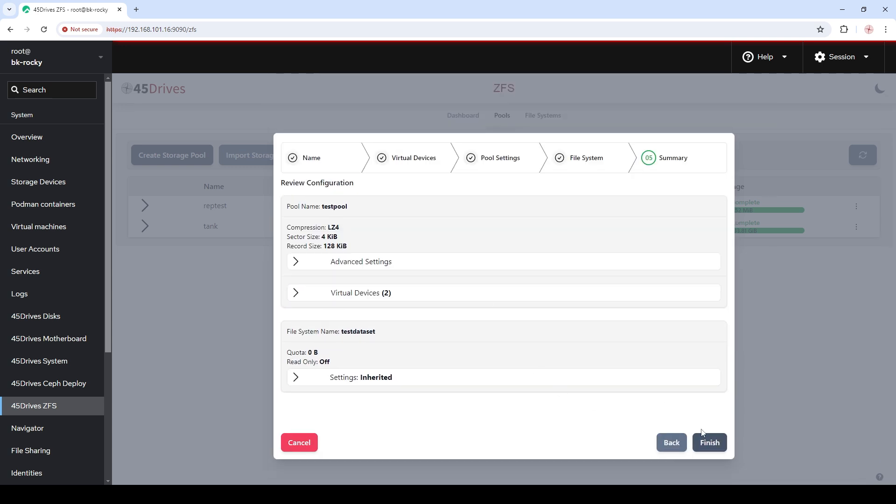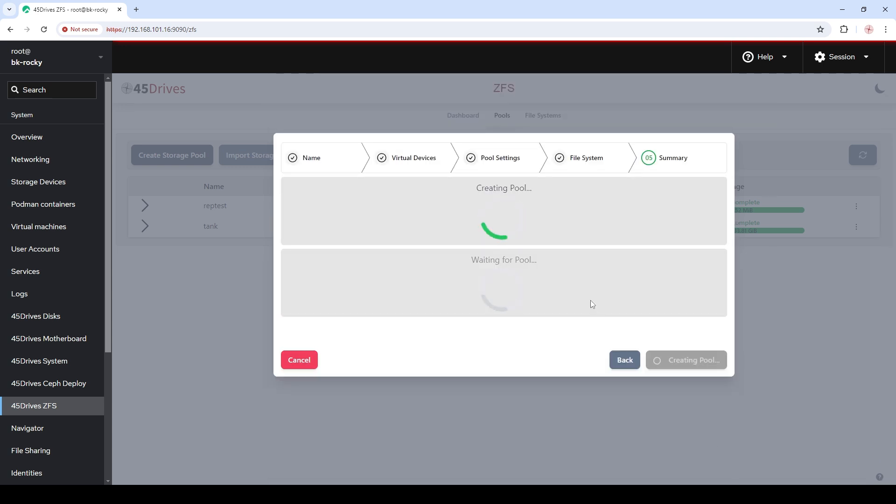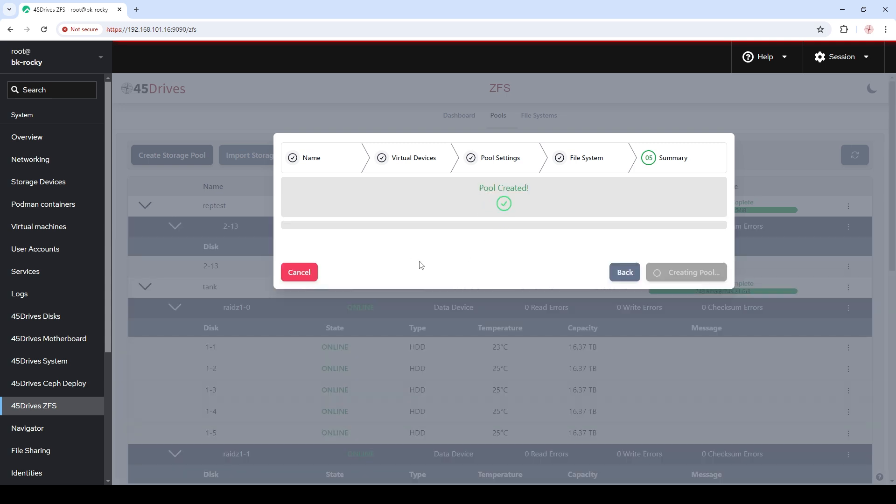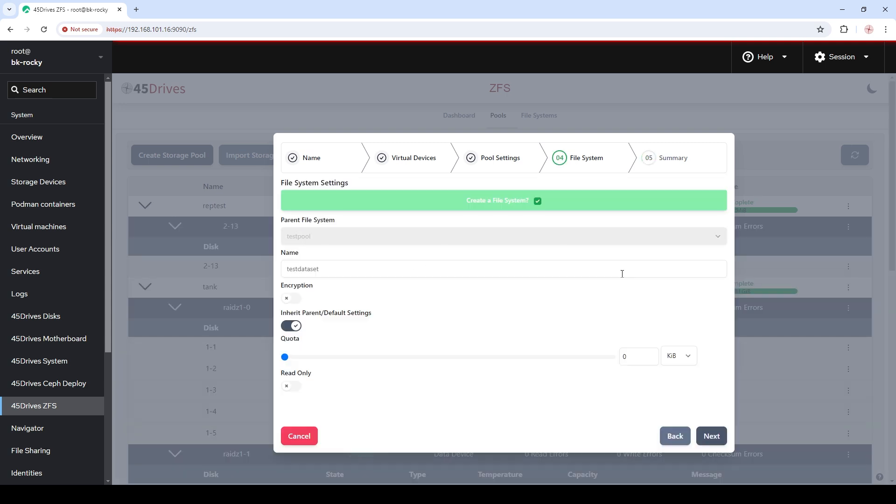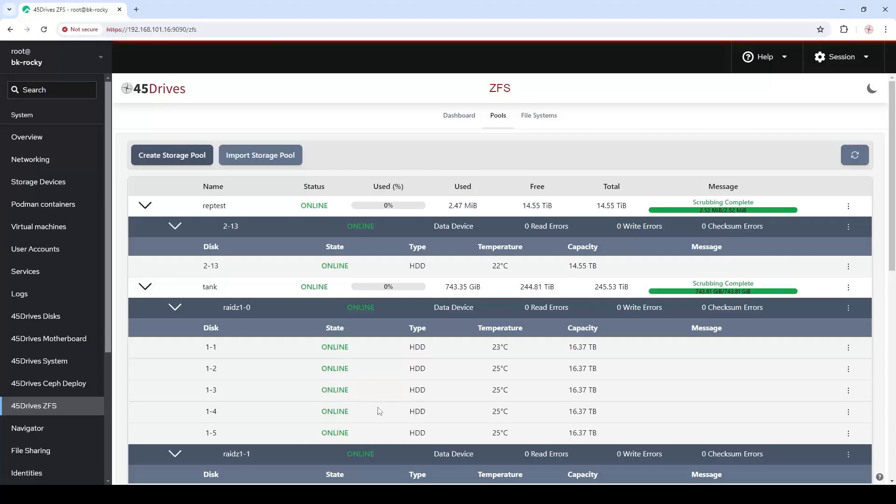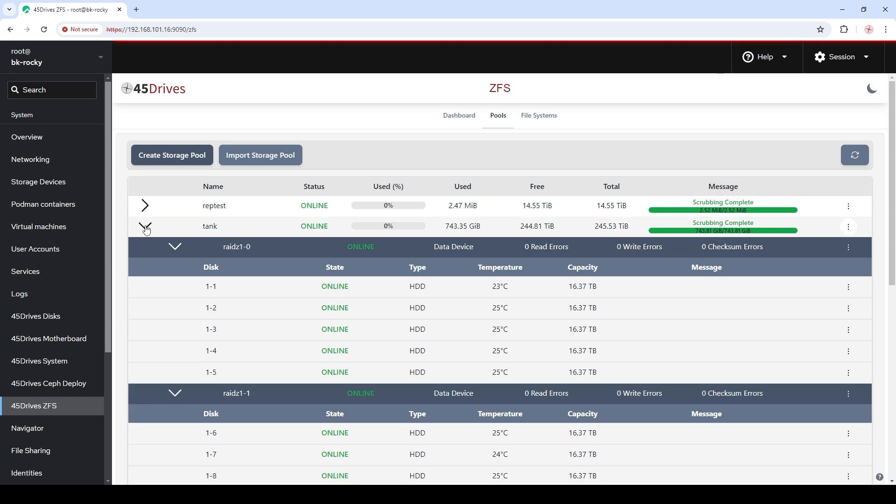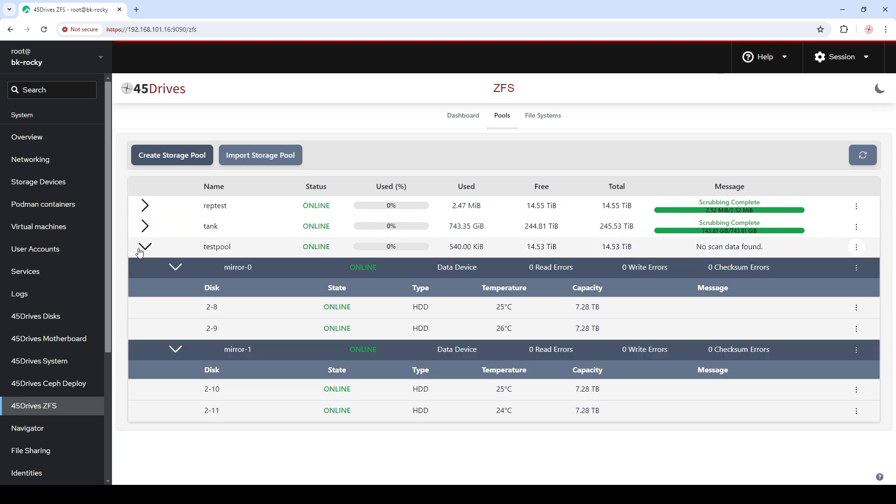We get a little summary page of everything that we're going to do. So there's our devices in there and let's hit finish. Pool is created. All done. So let's hit cancel because we're all done. Let's minimize everything and there's our test pool up and ready to run.